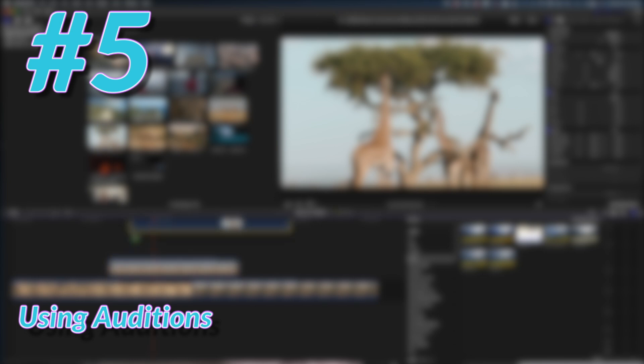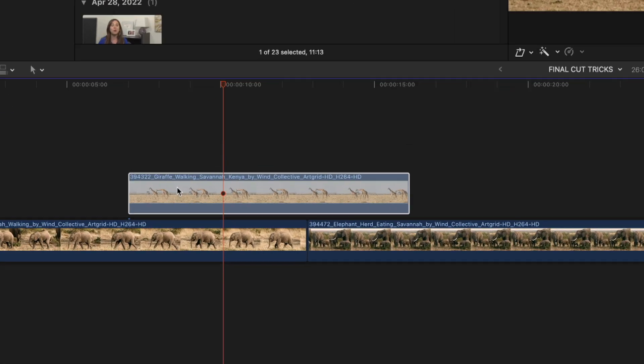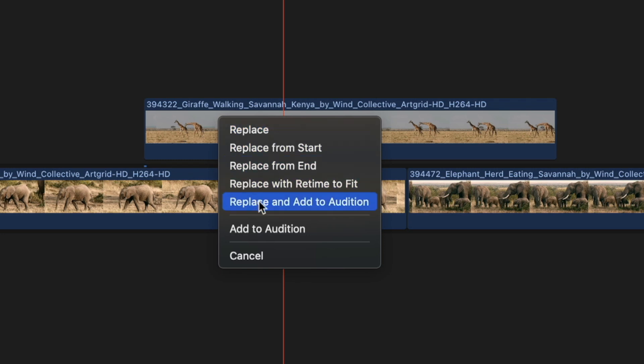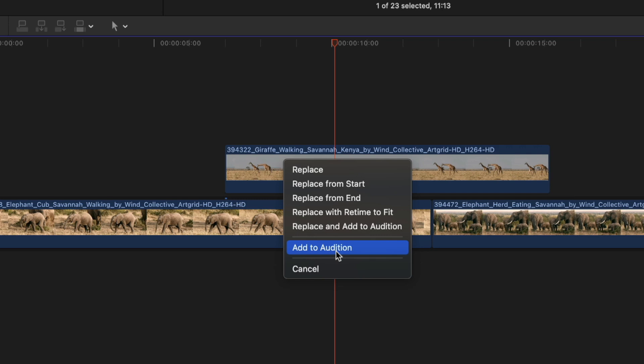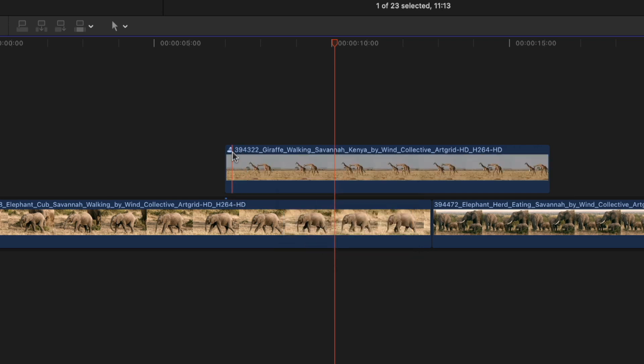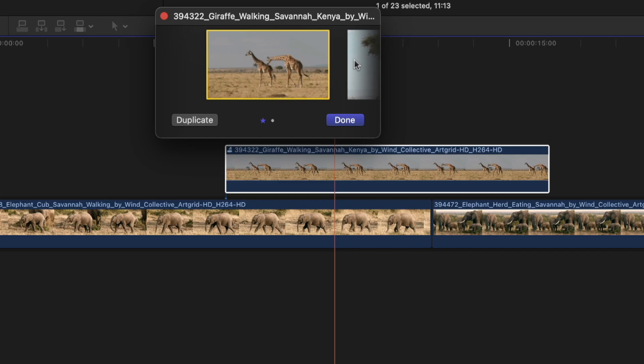Have you ever hovered a clip over a connected clip and seen the option 'Add to Audition'? I don't see a lot of people talk about this. Select that option and your clip gets a little spotlight icon. Double-click it and you can toggle between two clips. It's designed to let you easily switch between two b-roll options for a client sitting next to you. It's also great for color correction — apply the same clip twice with two different color profiles and switch back and forth to decide which you like better.